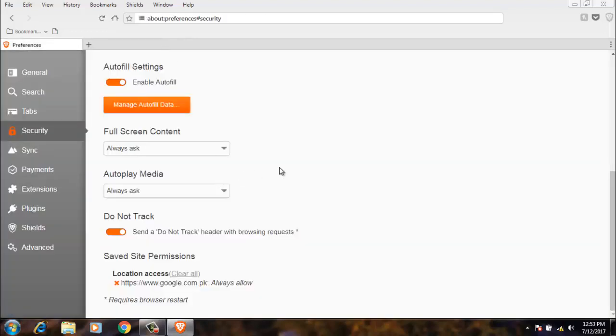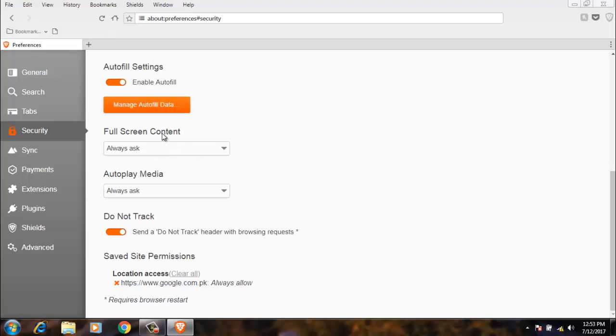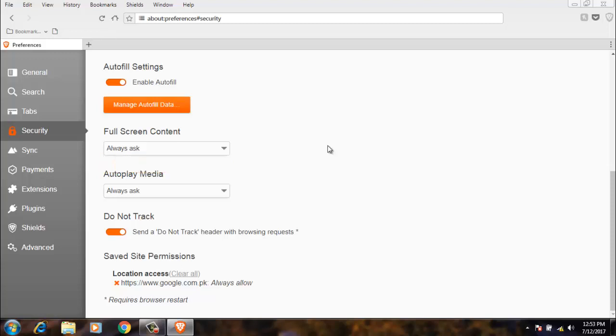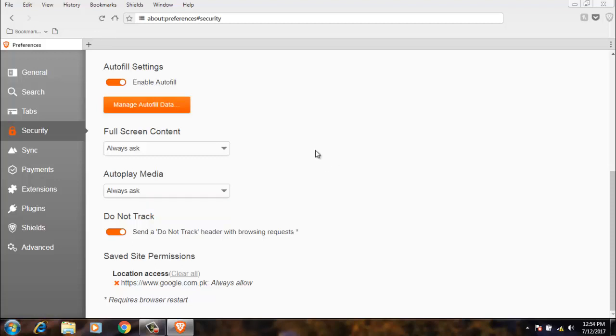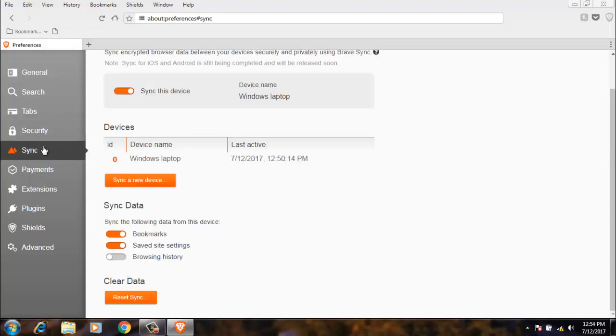Full screen content. When there is a video which needs to open in full screen, it needs to ask me if I want to do it in full screen or not. Next, autoplay video. When you go to a video on Facebook, it automatically runs without permission. I selected always ask, so now it will ask whether I need to open the video or not.